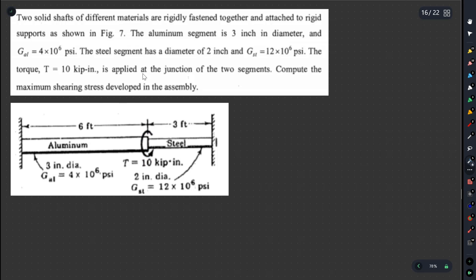We need to find where maximum shearing strength is developed in the assembly. First, we will find the stress induced in each part. We will calculate the torque capacity, then compare the torque for each material, and ultimately determine the total torque distribution.